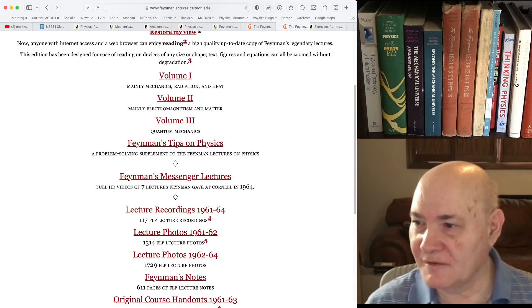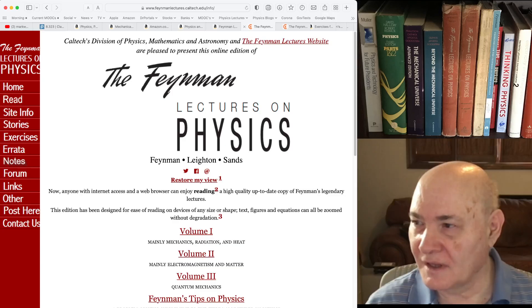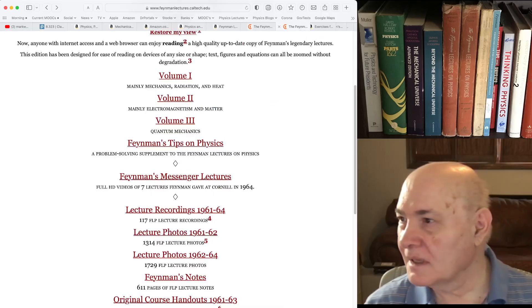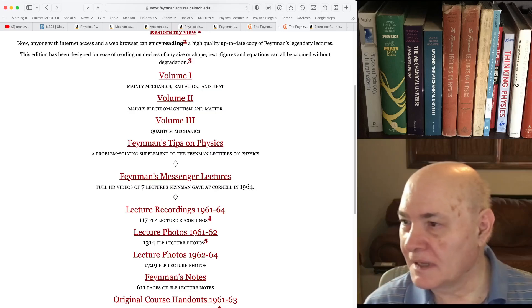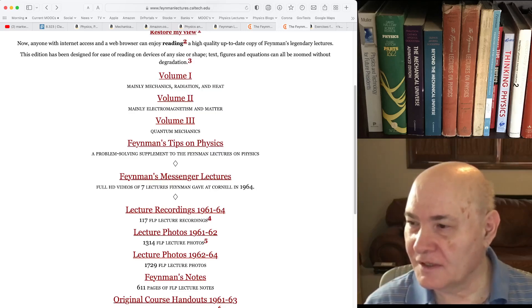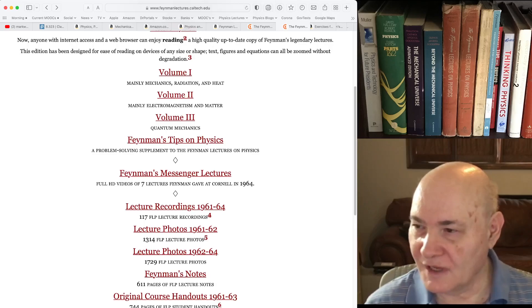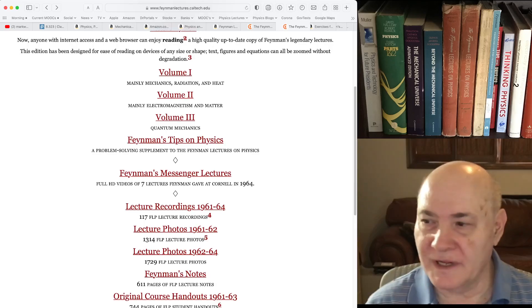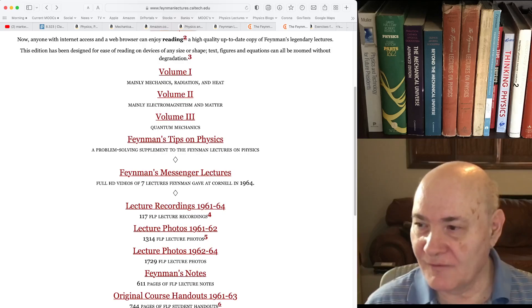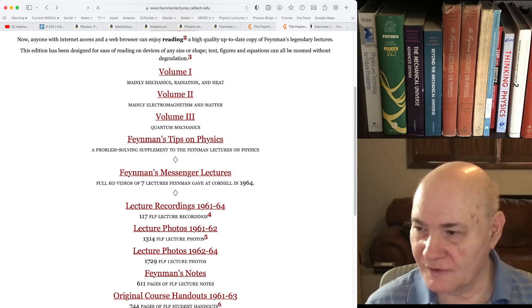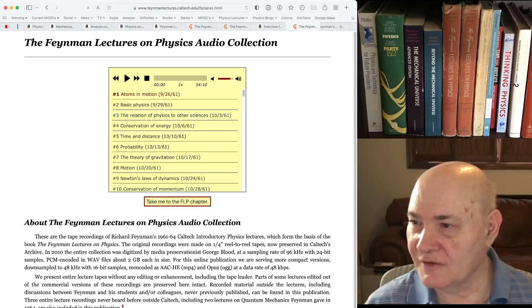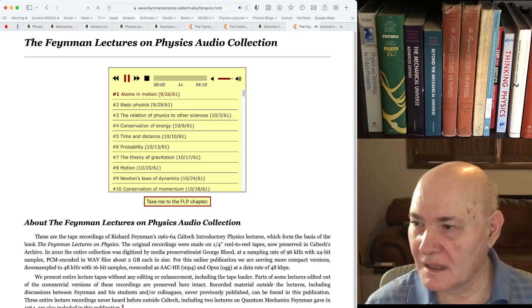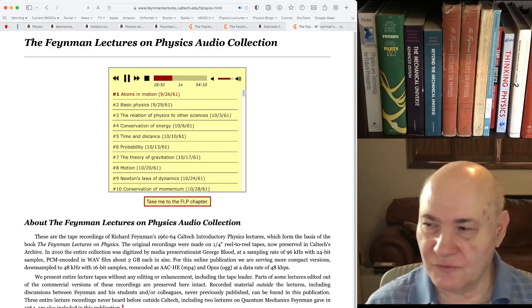The site has the Feynman Tips on Physics. It also has his Messenger Lectures that he gave at Cornell — these are famous recordings. They have all of his lecture recordings. If you click on that, you can actually listen — like if you click on Atoms in Motion and play it, you hear Feynman's actual voice with his New York accent.